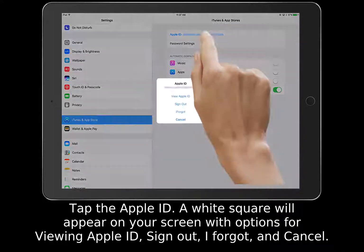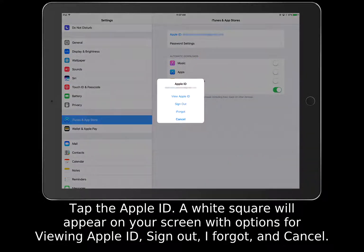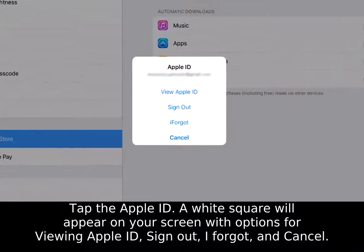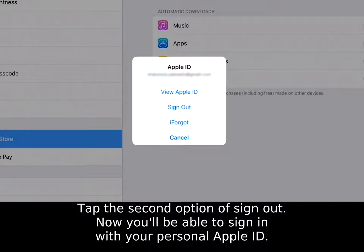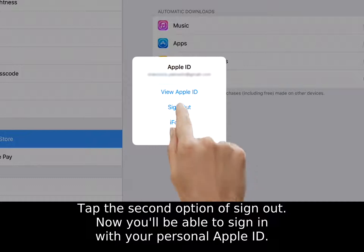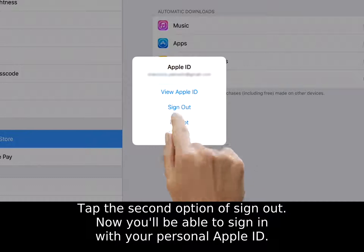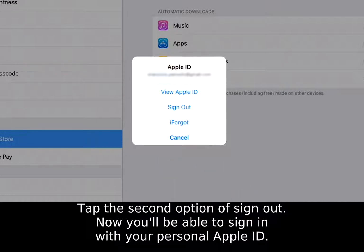A white square will appear on your screen with options for View Apple ID, Sign Out, I Forgot, and Cancel. Tap the second option of Sign Out.